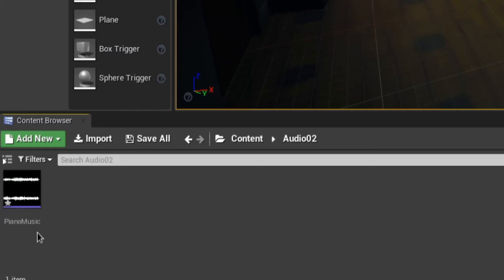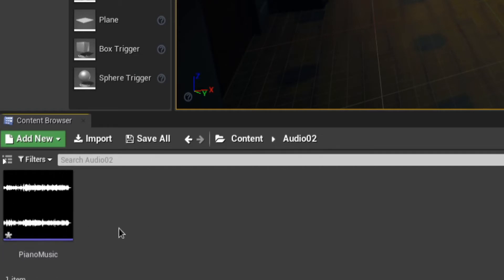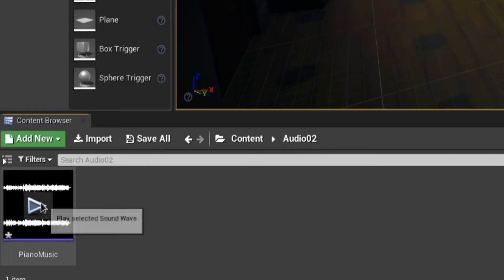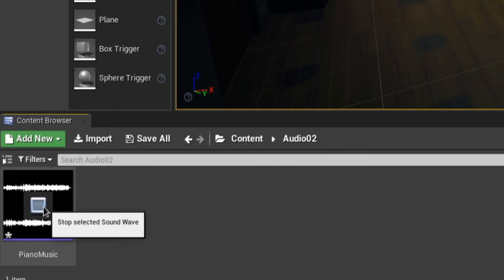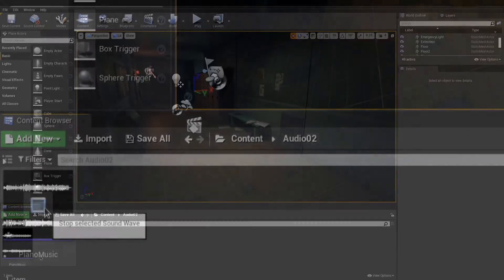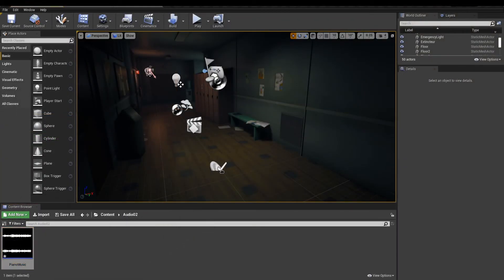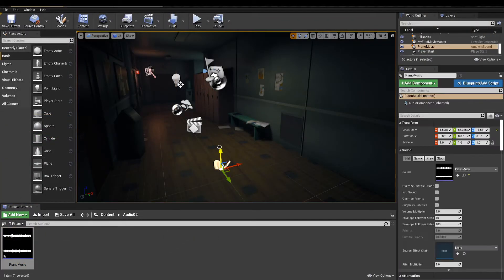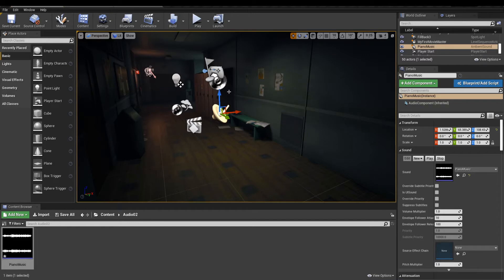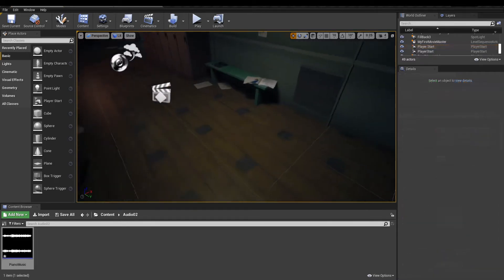This type of asset is a sound wave. You can preview it when clicking on the thumbnail. To make it play in your level, drag it in your scene.